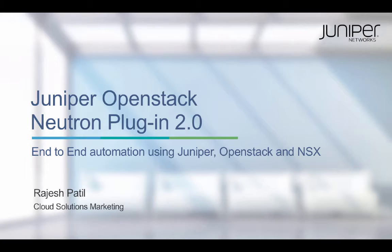Juniper Neutron plugin helps to bridge this gap between virtual and physical network automation. It provides simple end-to-end automation and orchestration with seamless communication between virtualized and traditional data centers.